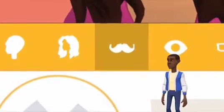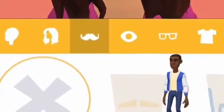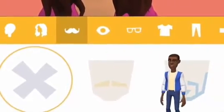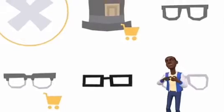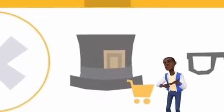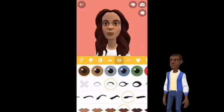The mustache icon lets you select facial hair. The icon with glasses is where you find accessories like glasses, hats, headphones, and other fun accessories to add to your character.